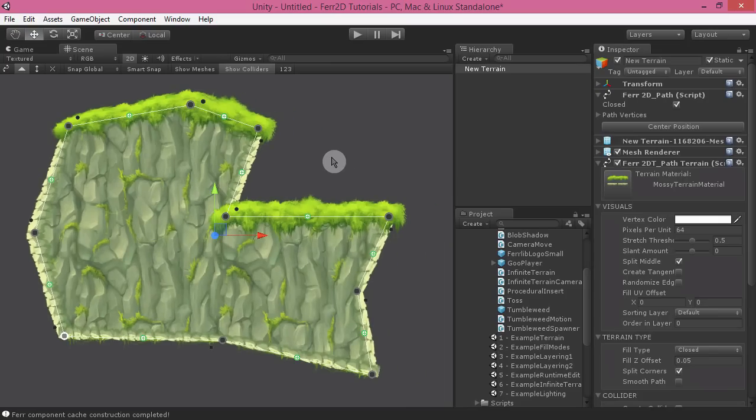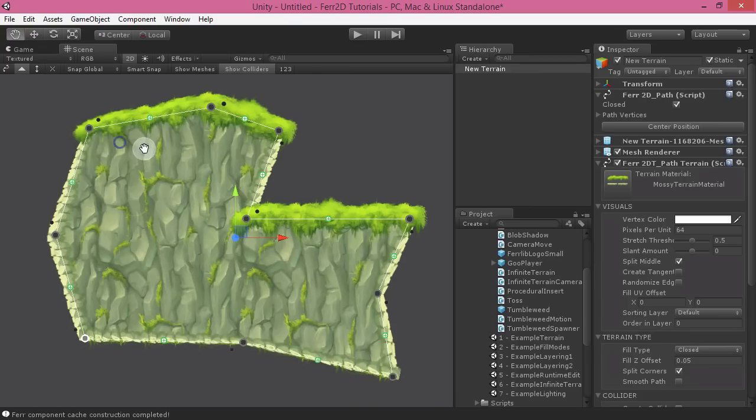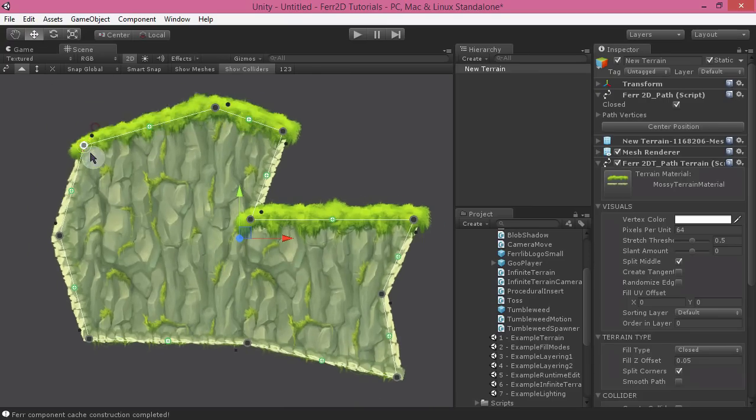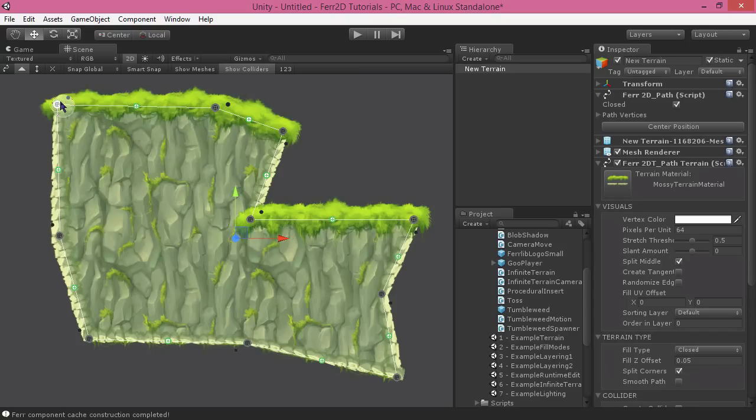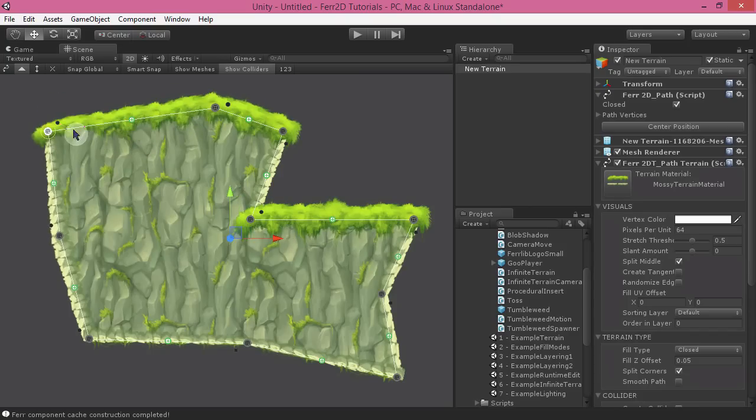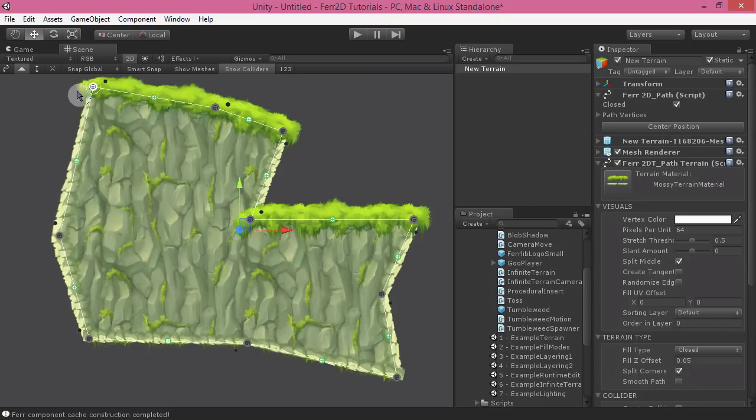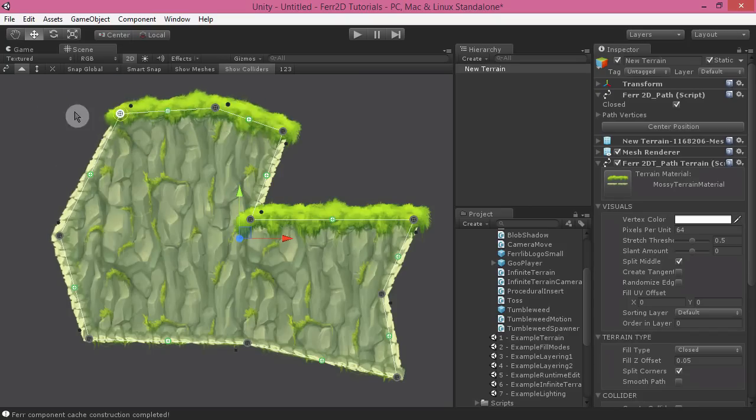Ferr2D also has some pretty nice snap settings available to it. By default, it should be on snap global, which basically means when you hold down control, it will snap to your Unity snap settings relative to the origin of the scene.